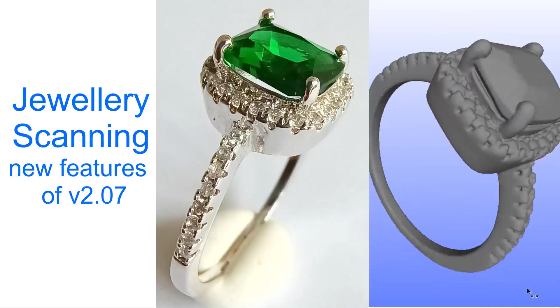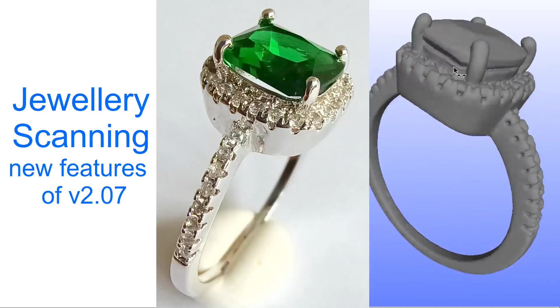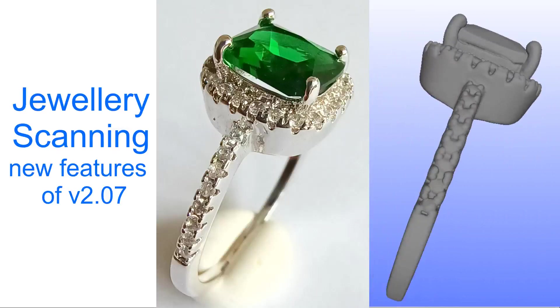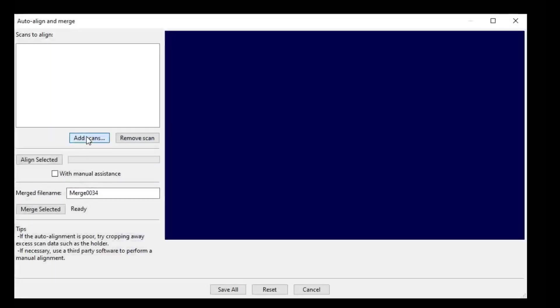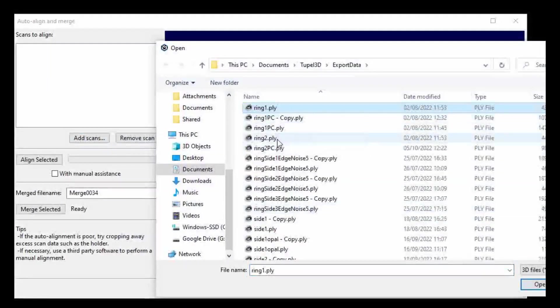We've got some new improvements so you can get immaculate 360-degree ring shots like this. Firstly we have a new alignment algorithm that is designed for jewelry.